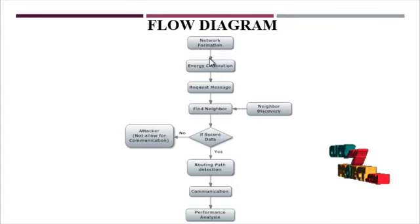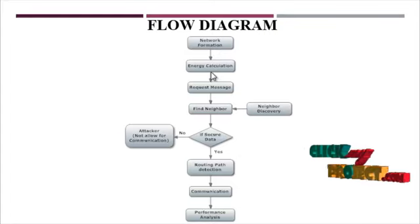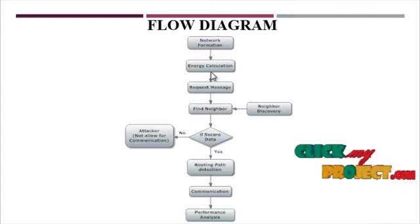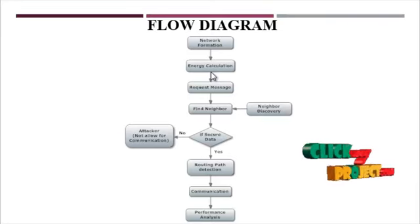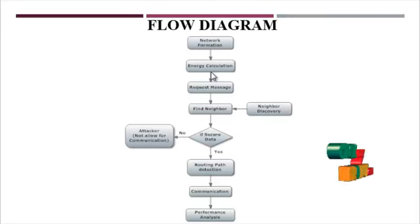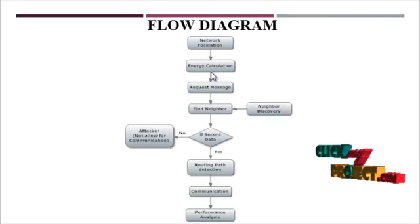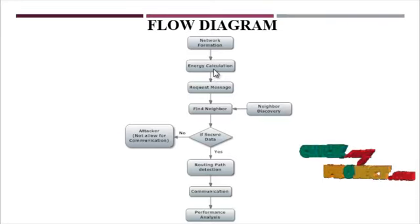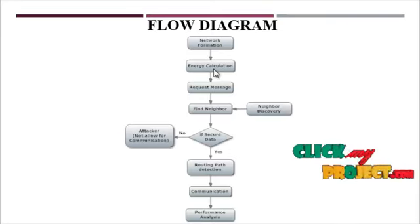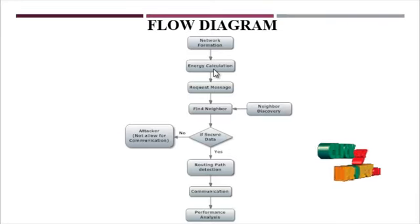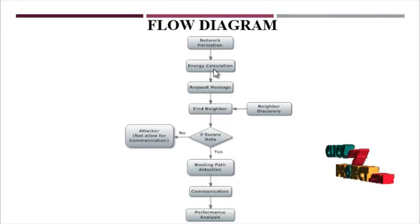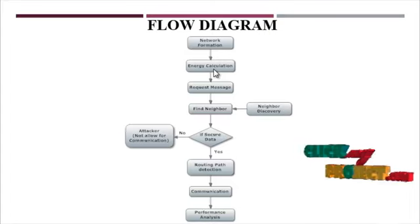Next is the energy calculation model. In that model we are calculating each node's energy in the network. If I give an initial energy of 1000 joules, the energy value is reduced based upon the request and response of each node and each node's communication.